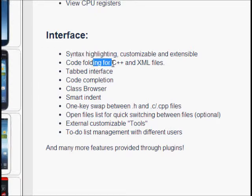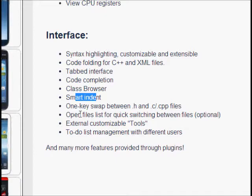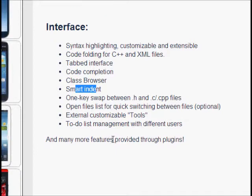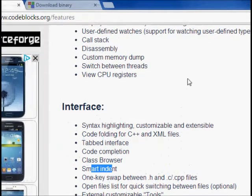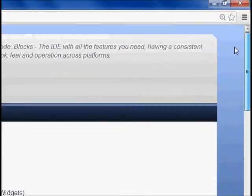For the interface: syntax highlighting can be done which helps you read the code. Code folding is also available — if there are a lot of functions you can just fold the code. Then there is code completion so you don't need to remember everything; it will give you options. Smart indenting is there, so a lot of things are available.